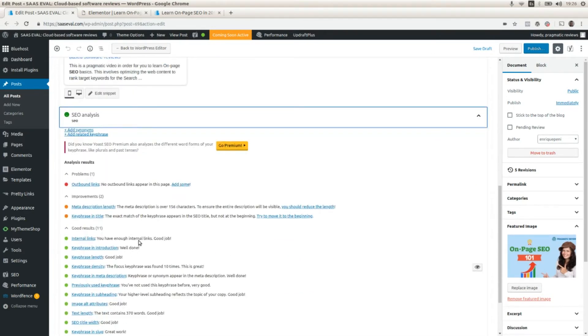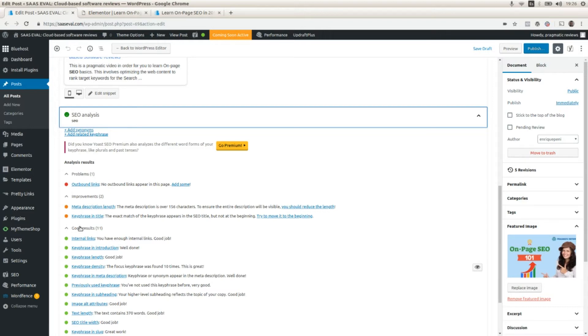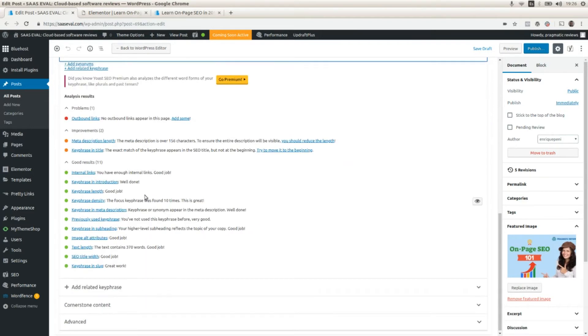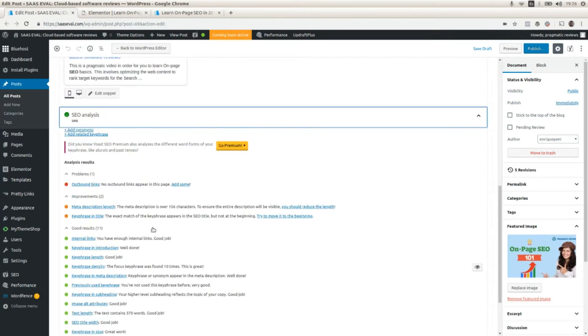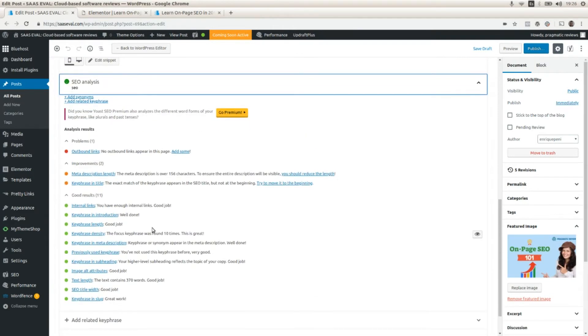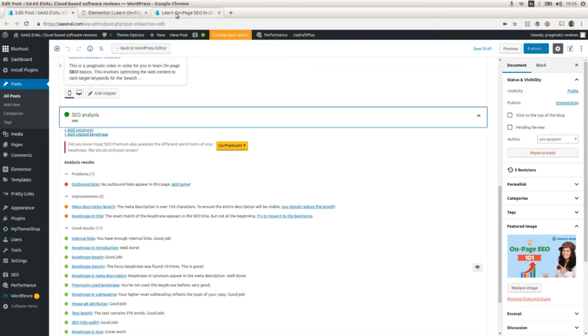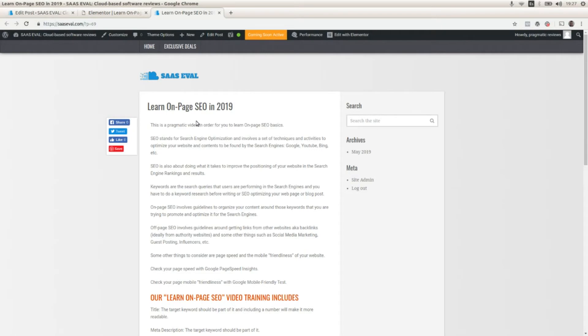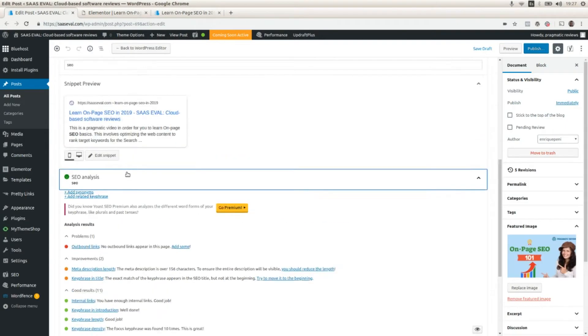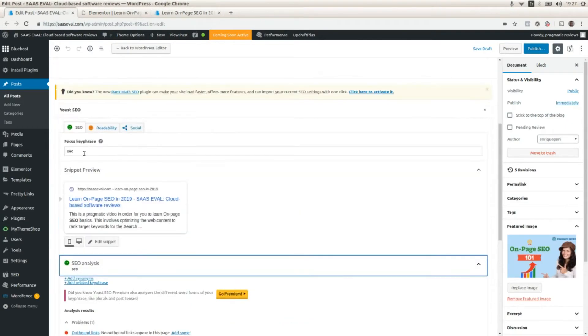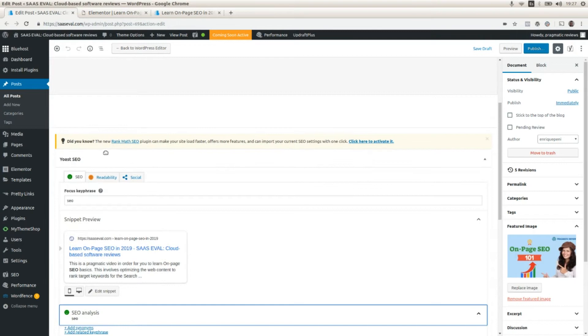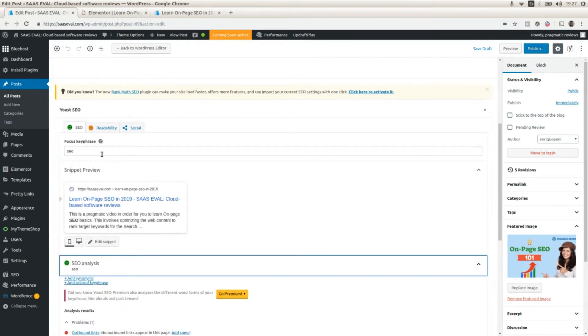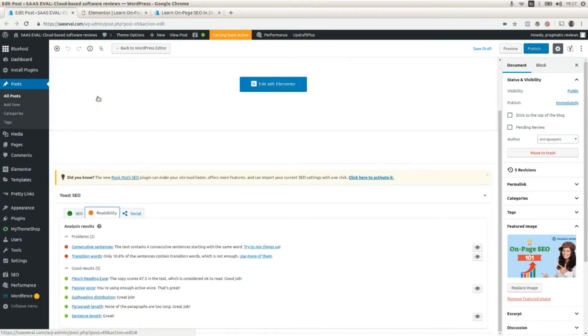This plugin divides the results in three main categories: problems, improvements, and good results. So it gives you an overview of your content and what are the improvements that you need to do, what are the problems, and what are the things that you are doing right. So here is the actual post. Learn on page SEO in 2019. I selected SEO as the keyword and also Yoast SEO divides the SEO in general and the readability of the post.